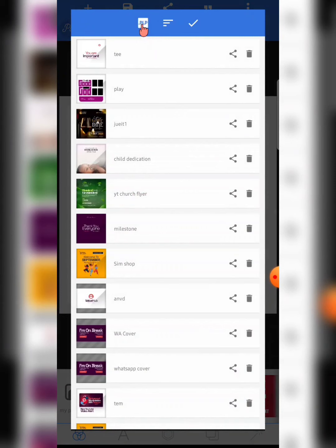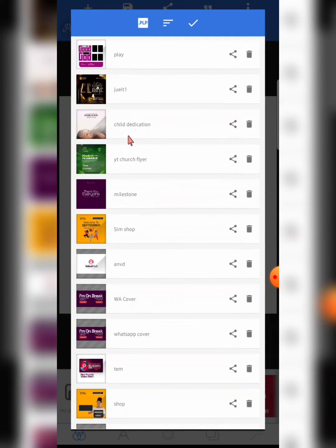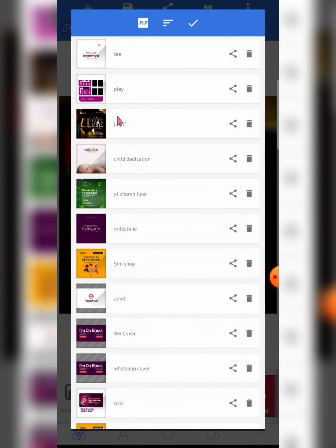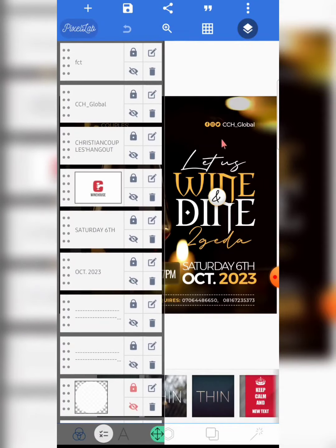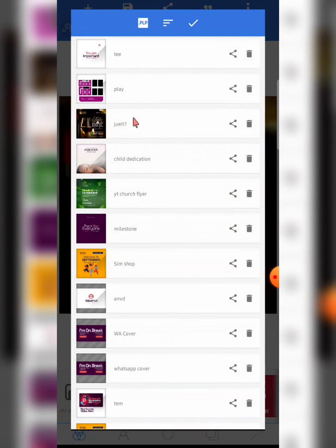From here you can also see the '.plp' file option. This is for importing a PLP file into your Pixel Lab app. A PLP file is the editable template extension of a project done on Pixel Lab. For example, if I'm working on a project and can't finish it, I can share the PLP file with a student or friend, and they'll be able to edit each element and finish the design.